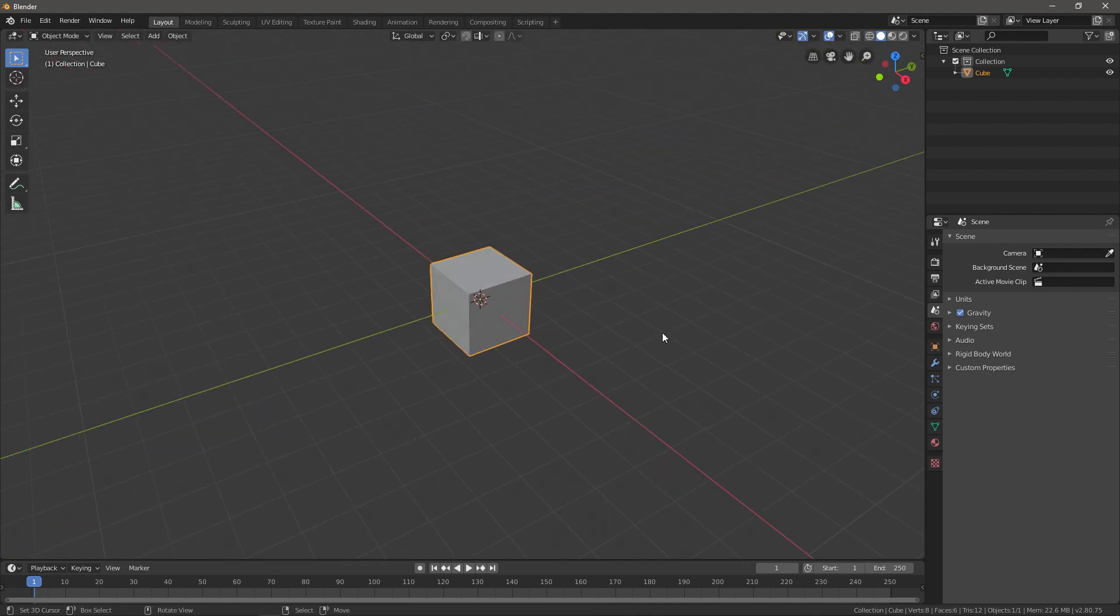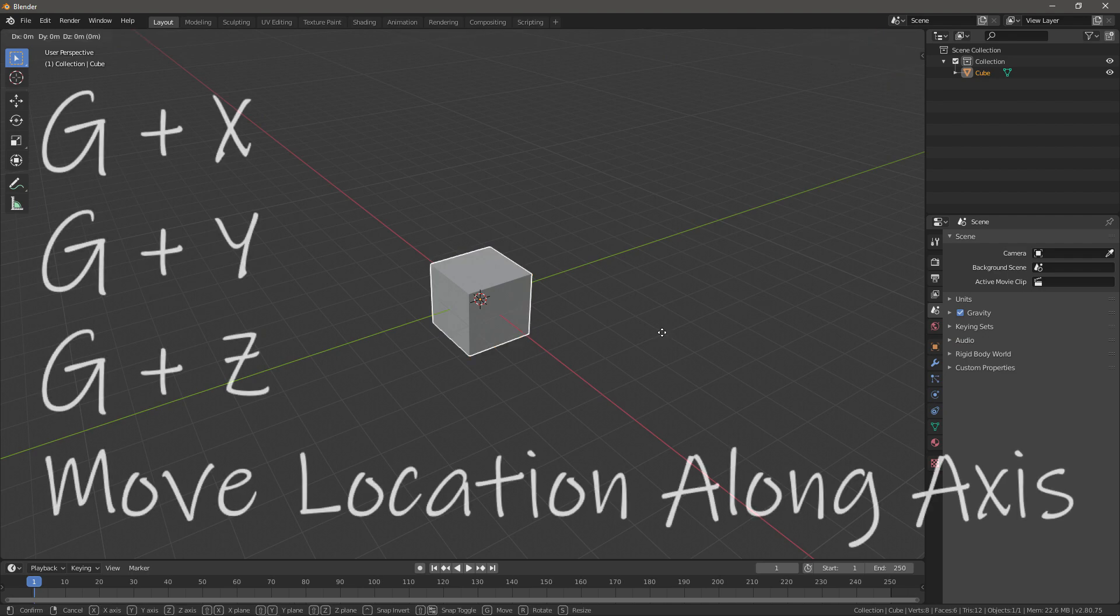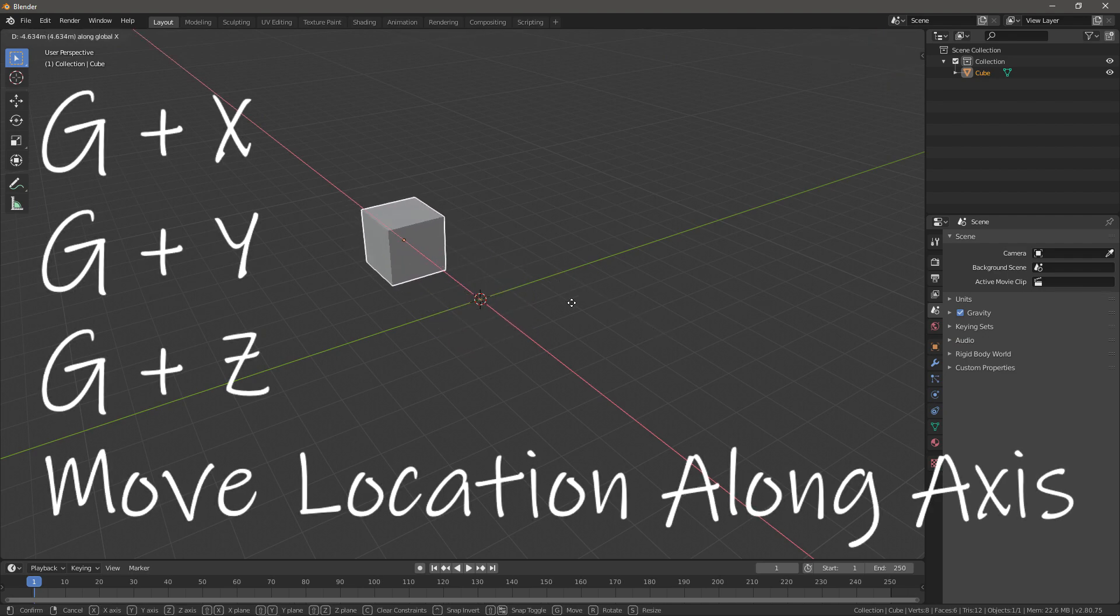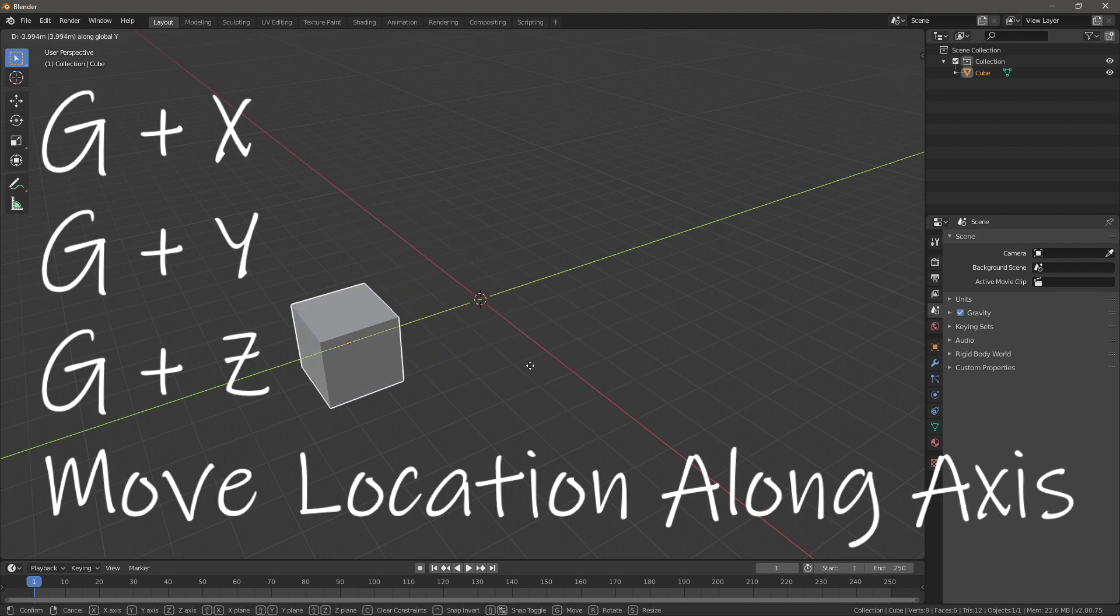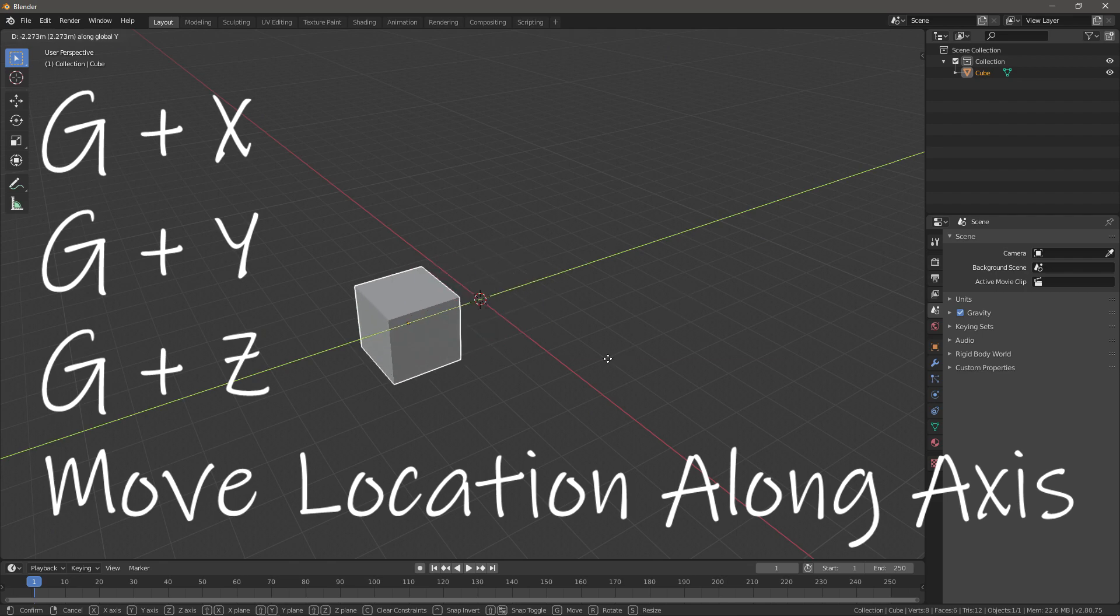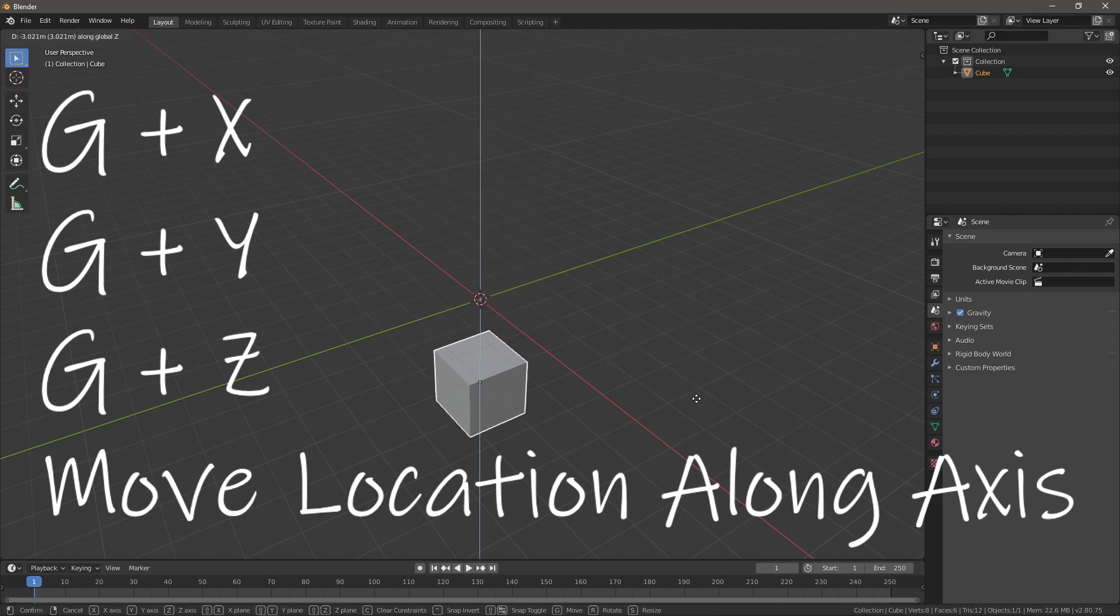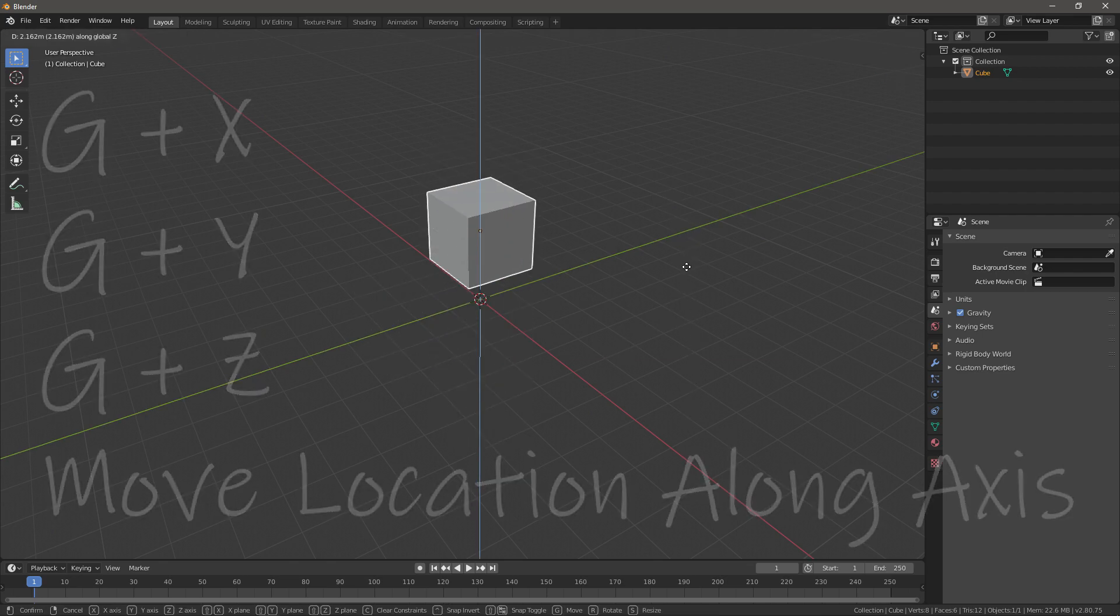Now there's multiple combinations with every new shortcut, so you can go G+X to move only on the X axis like this, G+Y to move on the Y axis, and G+Z to move on the Z axis.